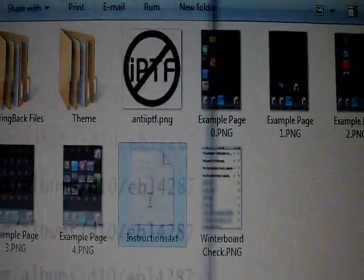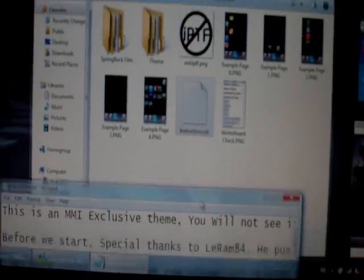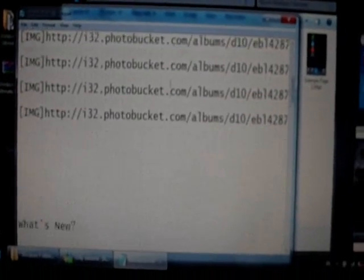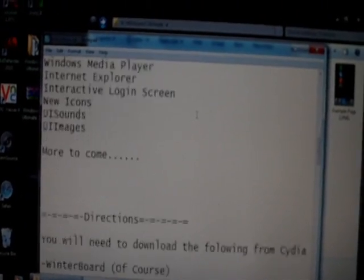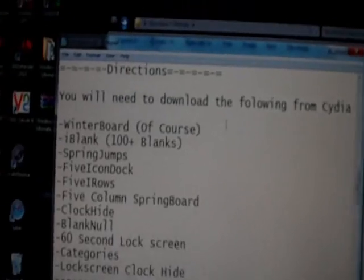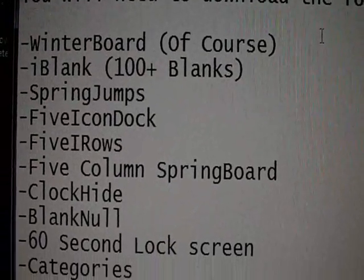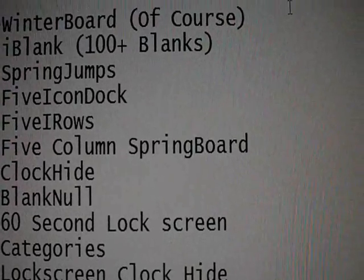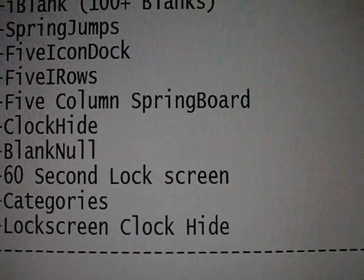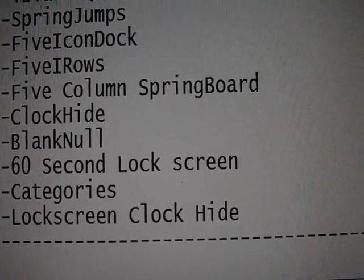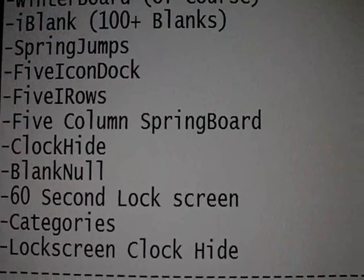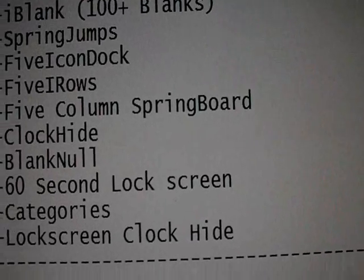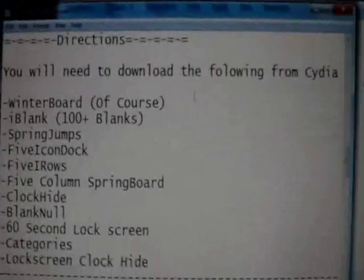There's a list of things that need to be installed first. It'll come with instructions, as you can see right here. So, basically, you need to download these things right here. You should have WinterBoard already. You need to download iBlank, Springjumps, 5iconDock, 5irows, 5columnSpringboard, clock hide, 60-second lock screen categories, lock screen, clock hide, and you don't need to download blank null, or 60-second lock screen for that matter. But, you can if you want to.